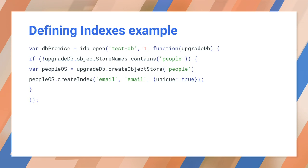To create the indexes, call createIndex on the object store. In this example, we're adding an email index to the store. We can add the unique: true option to make sure each address is unique. You can also add a multi-entry option for arrays. This chooses between indexing every value in the array or treating the whole array as a key.